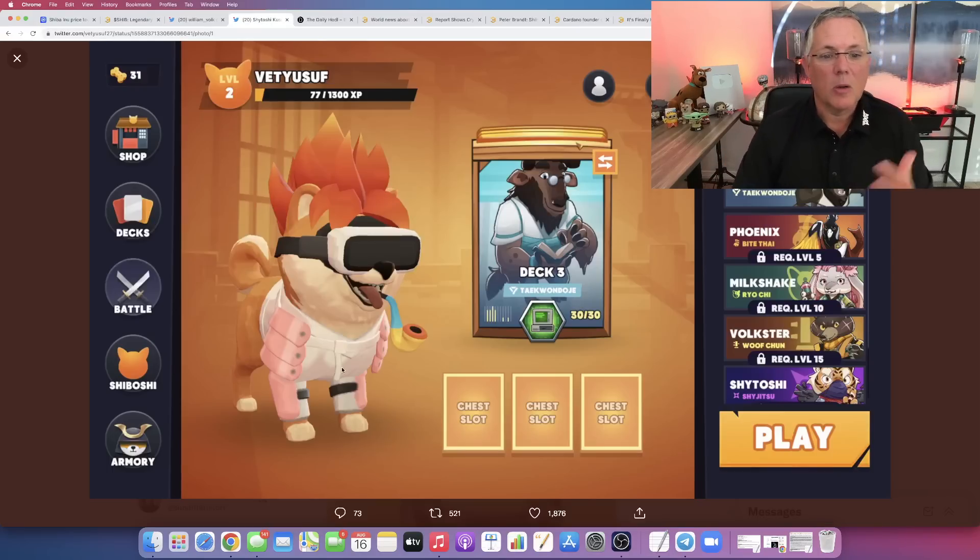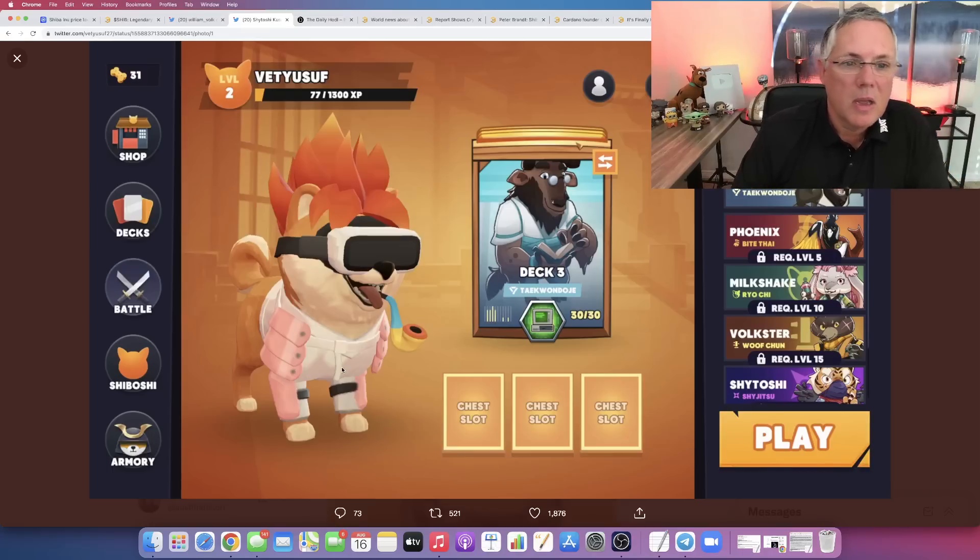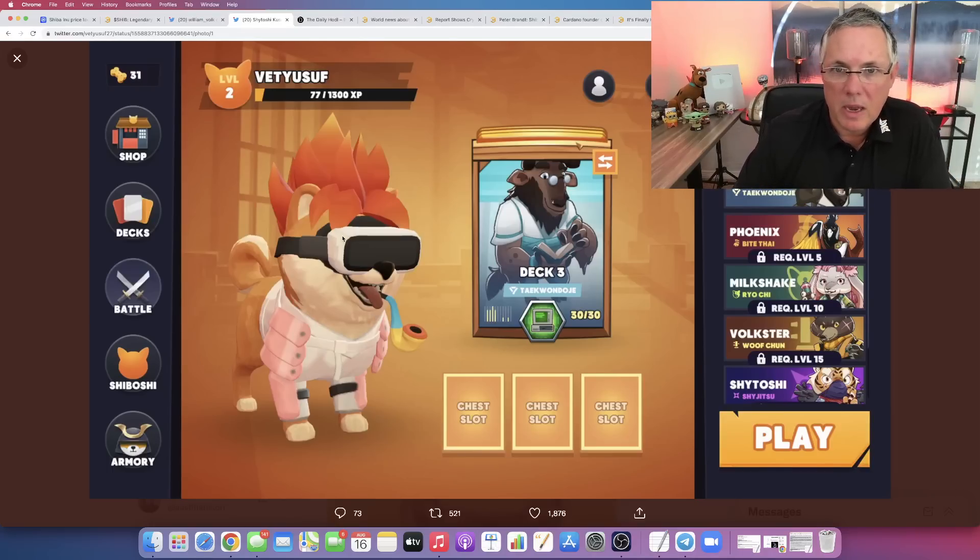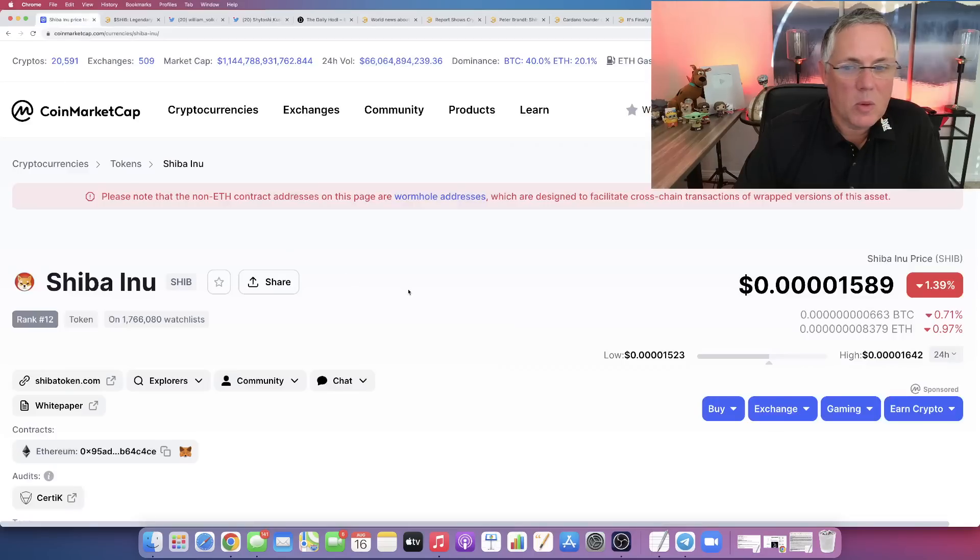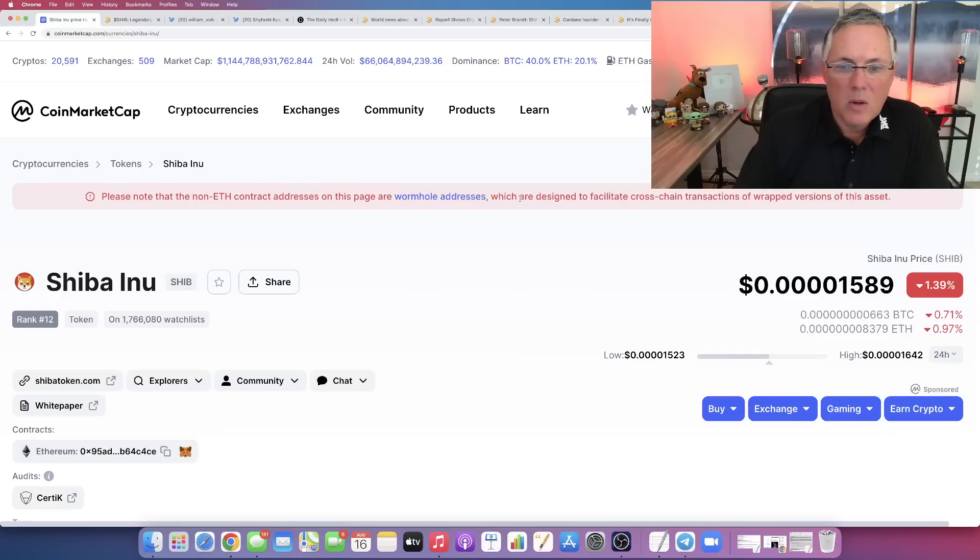And you can even tell by the graphics of what it looks like that it is going to be a very high quality game. And I'm really looking forward to this. So let's wrap up here with kind of an overall state of the union of what's going on with SHIB right this second.